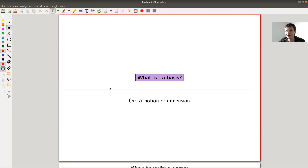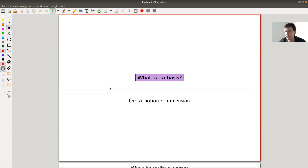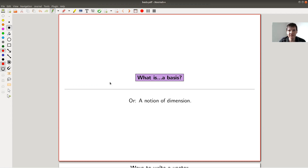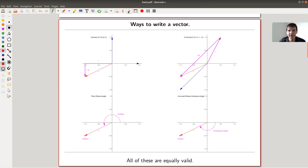Welcome everyone to my continuation of 'What is Linear Algebra.' Today: what is a basis? Basically, the basis of a vector space will be a notion of dimension. So let us just jump right into it.